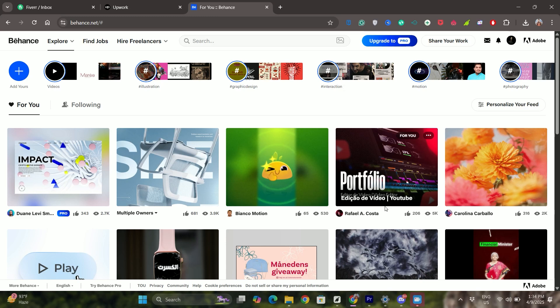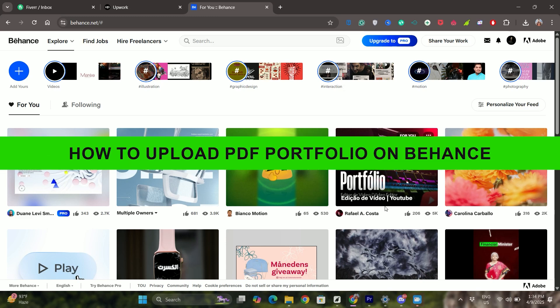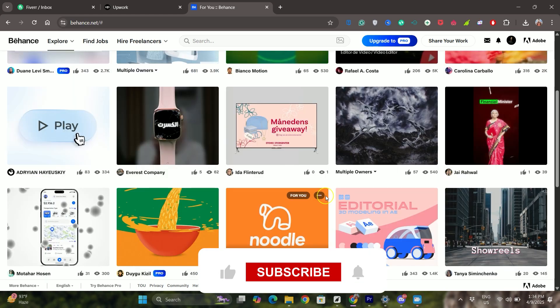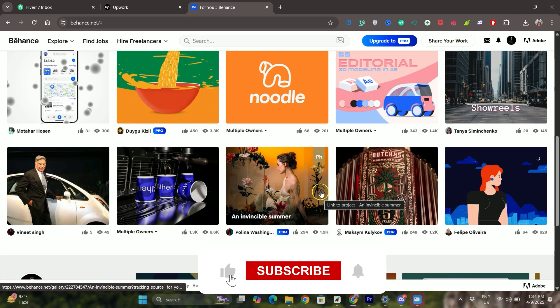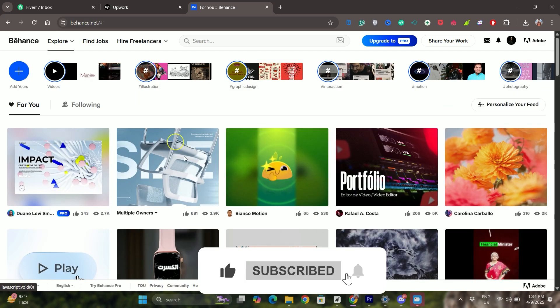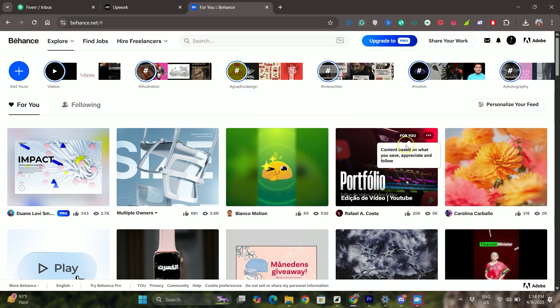Hey everyone, welcome back to the channel. In today's video I'm going to show you how to upload a PDF portfolio on Behance. It's really simple and easy, so if you want to upload an asset with a PDF to Behance, then follow these steps.